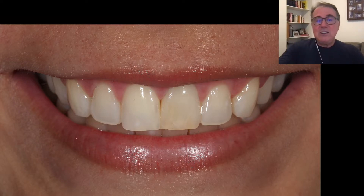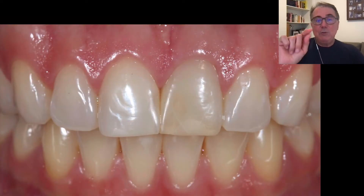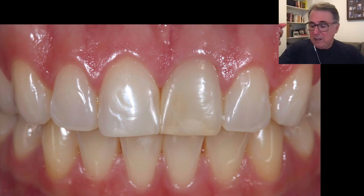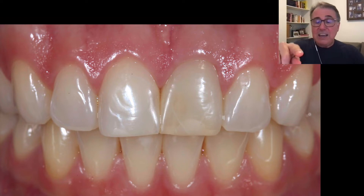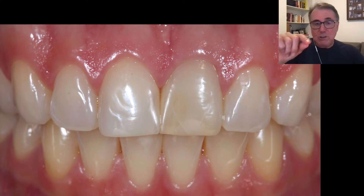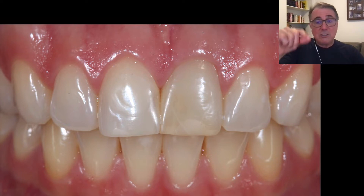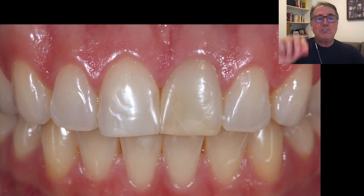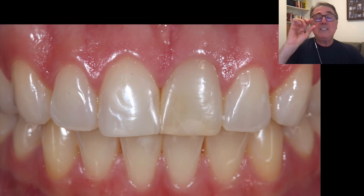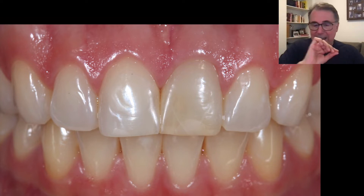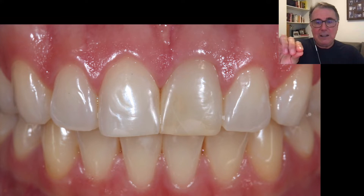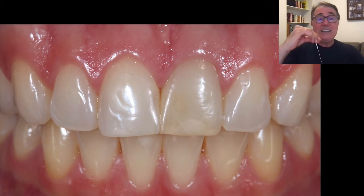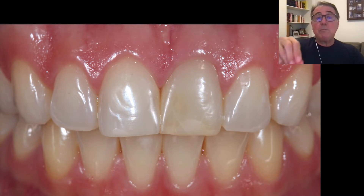This patient has one dark tooth, and in this case the tooth is vital. It has a condition called calcific pulp metamorphosis. It's a vital tooth — it doesn't have endodontic treatment, and it doesn't need endodontic treatment.